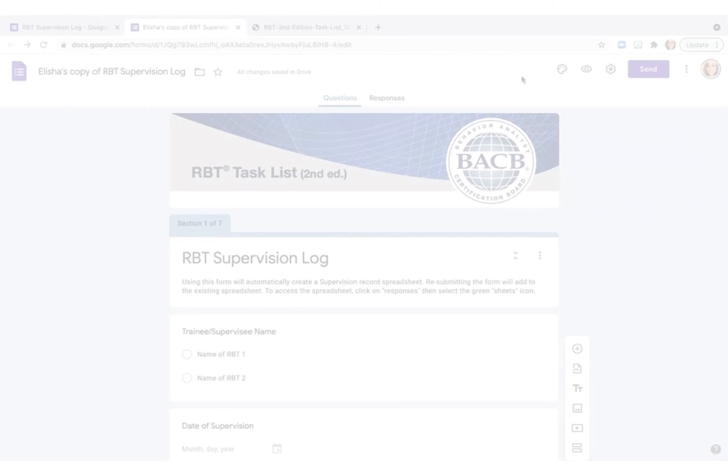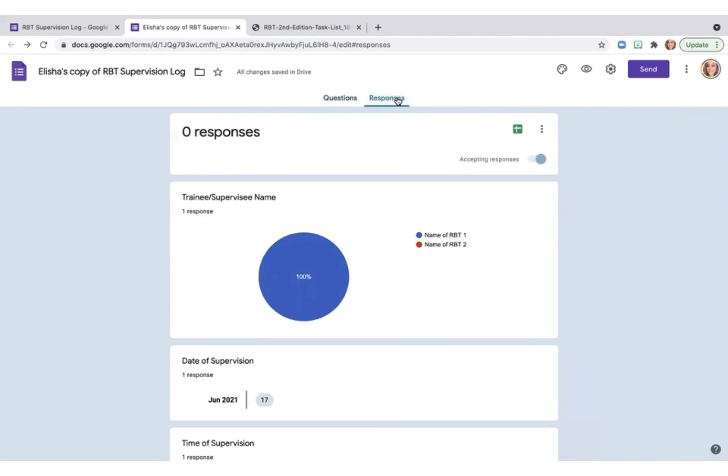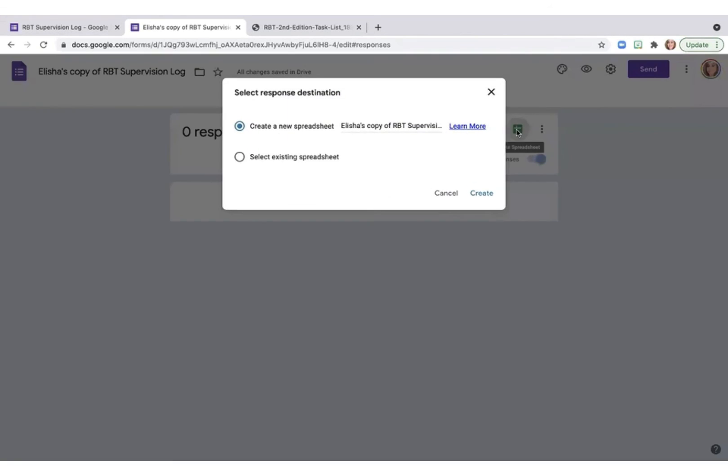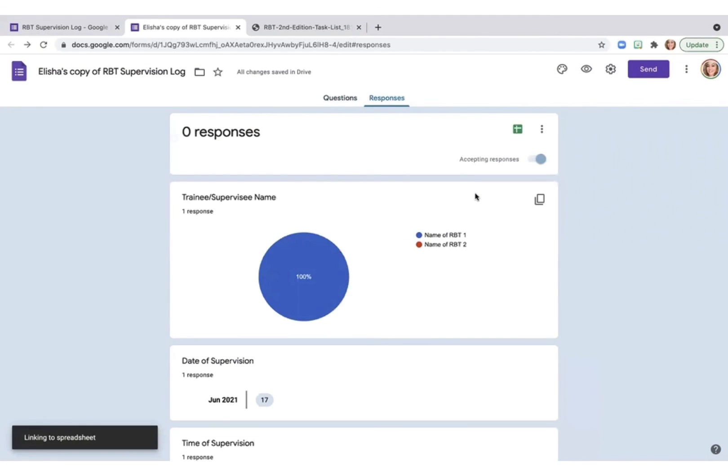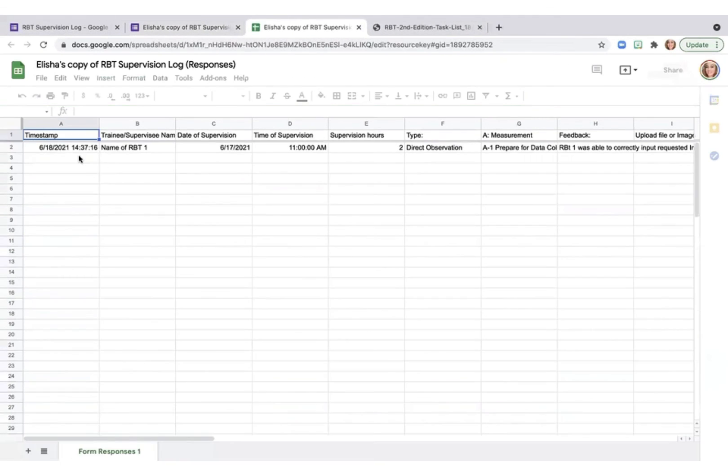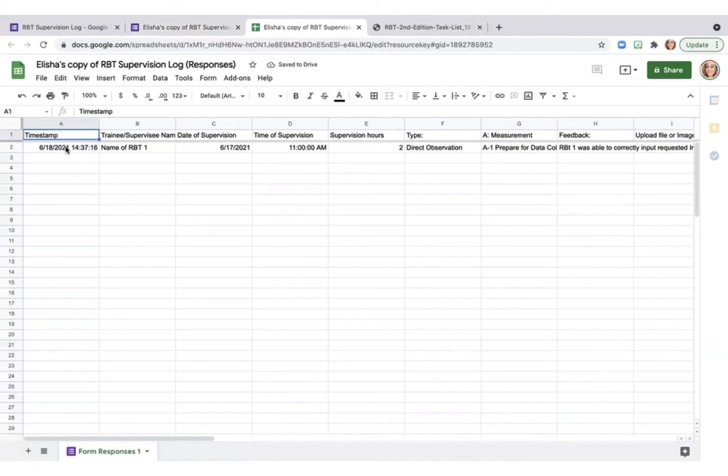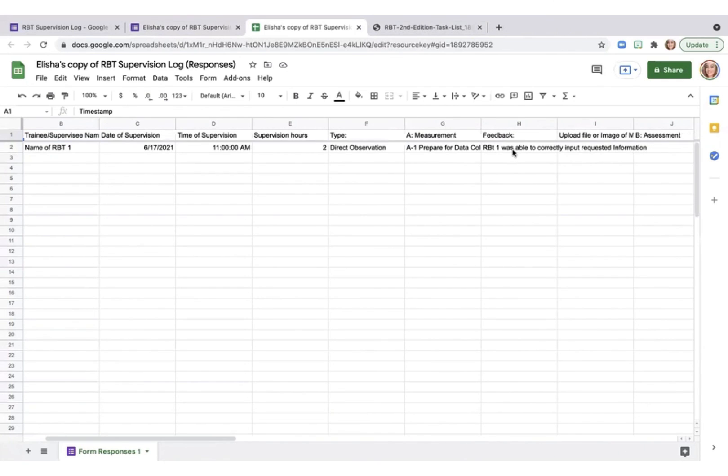Now that I have submitted responses from my phone, I can click on responses and then go right here to create spreadsheet. I can see the timestamp of when I entered, the name of the RBT here, the date of the supervision, time of the supervision, how many hours, what type it was, and then what we worked on.